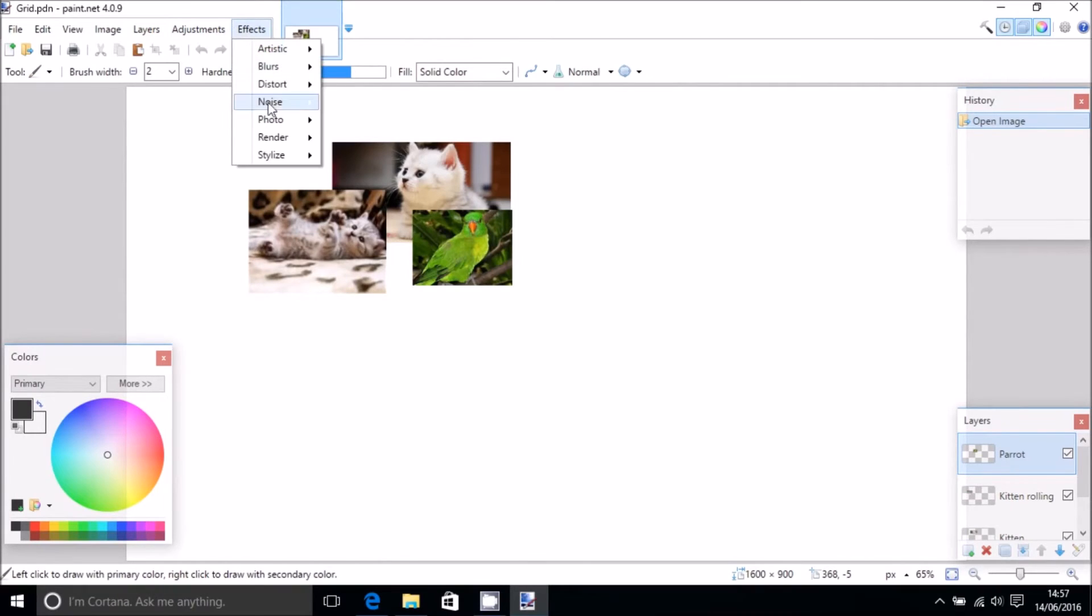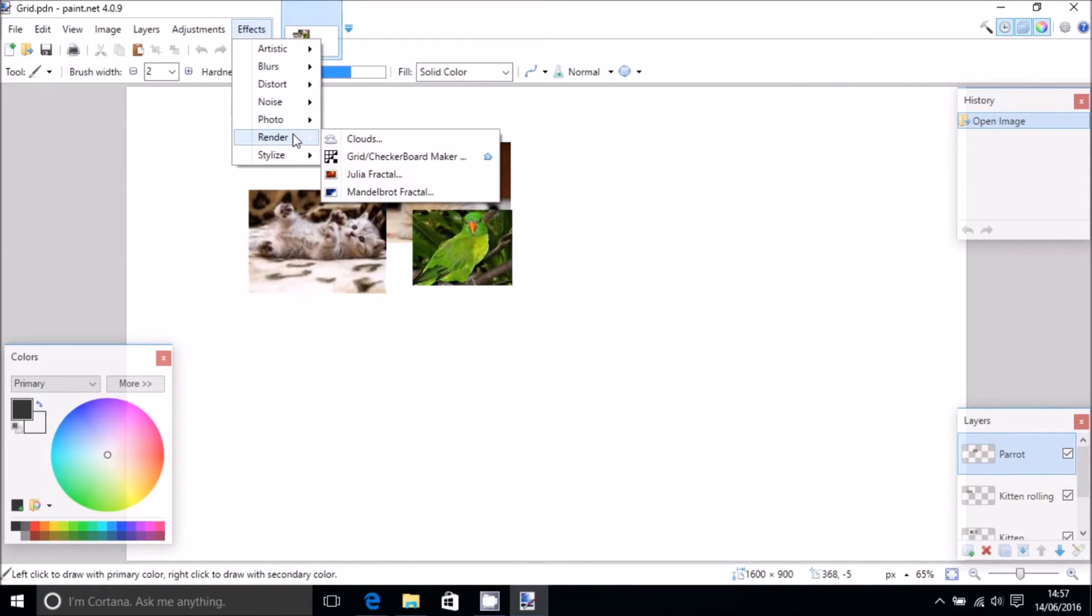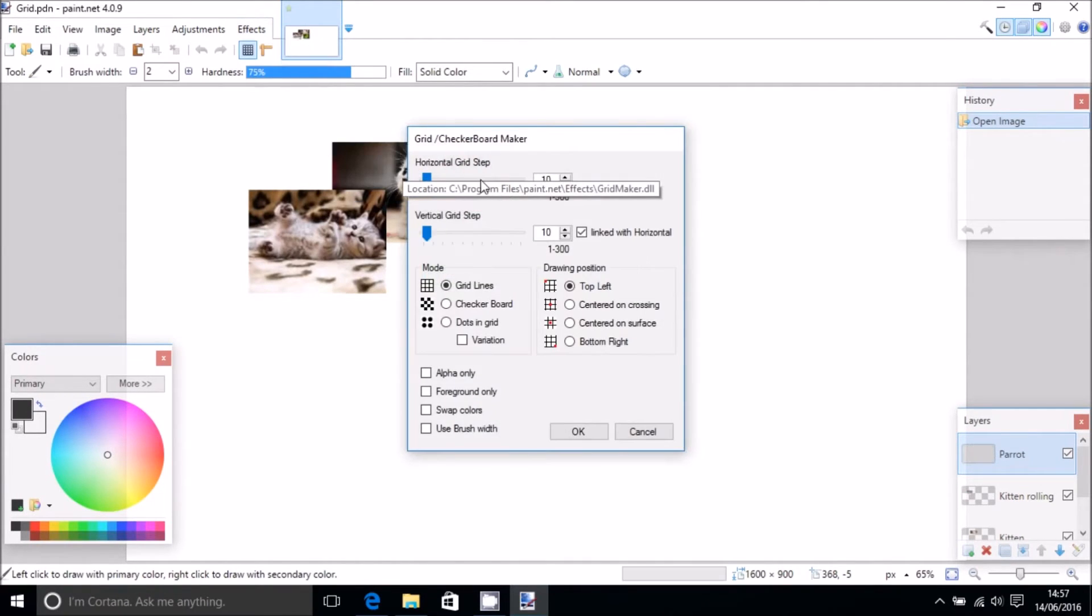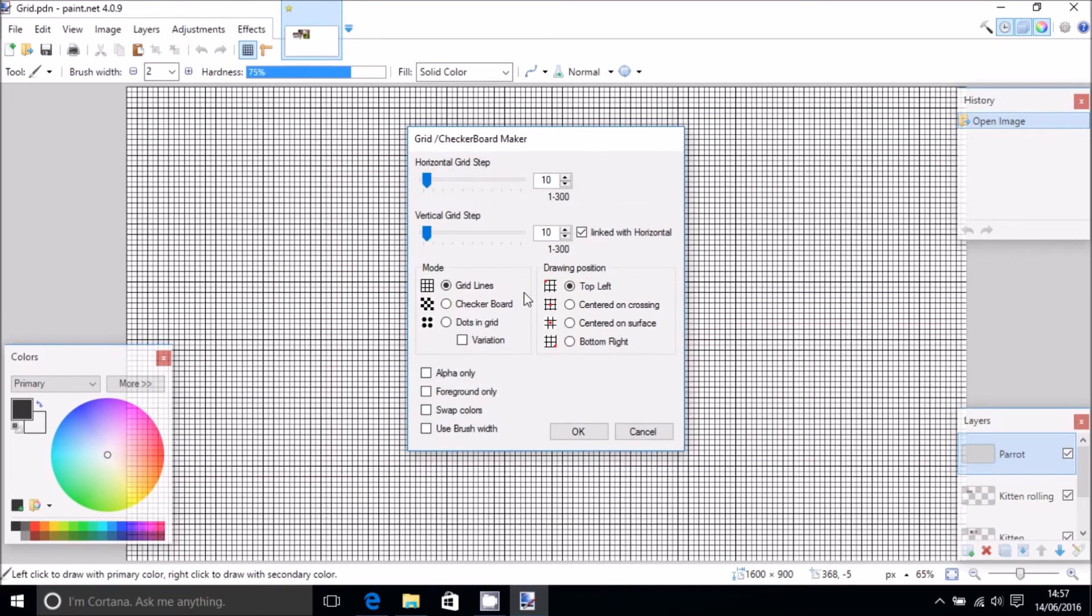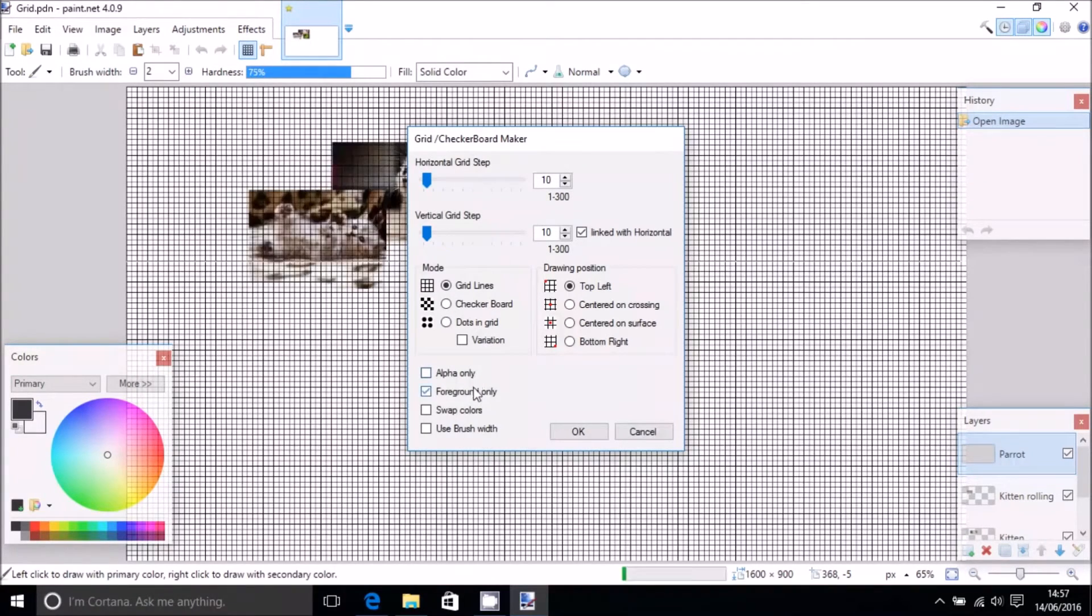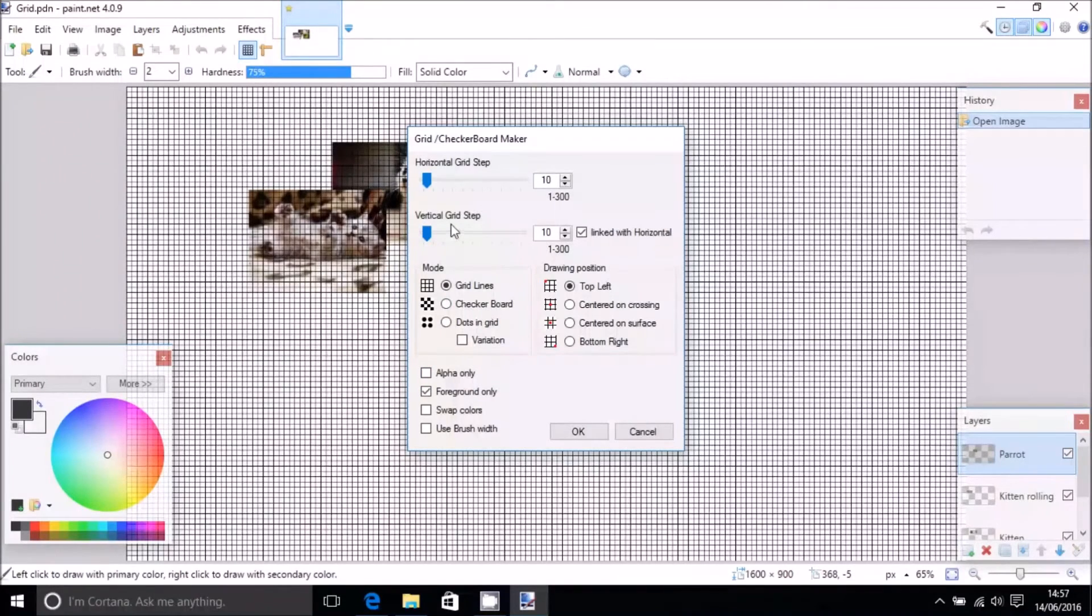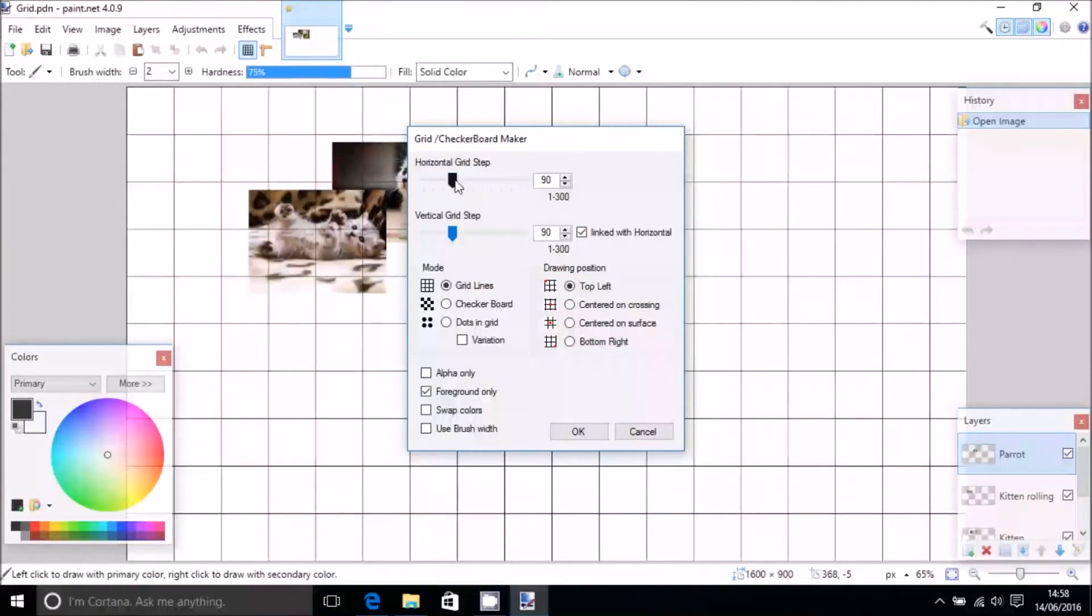So we notice down here if you select the folder and we go to effects and render and then grid here, we can then apply it. However, we're not interested in applying the grid to this layer because we've already got a picture on it.